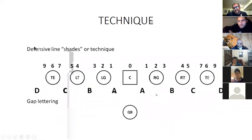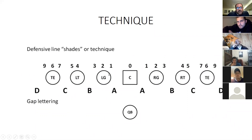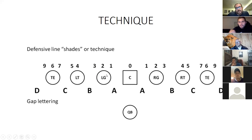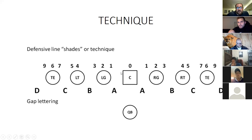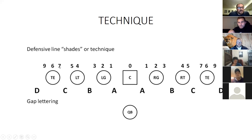Just real quick, I want to go over my technique numbering. Some people call the one technique the shade of the center — I call it the shade. I call my one technique the inside of the guards; some people call it a two-eye. I call the inside shade of the guard the one technique, and you'll understand why when we get to the 31 and 13 fronts. Otherwise everything else is the same — head-up is even, outside of the guard is three, outside of the tackle is five, and we also have four-eye, six, seven, and nine techniques. Gaps are the same as always.